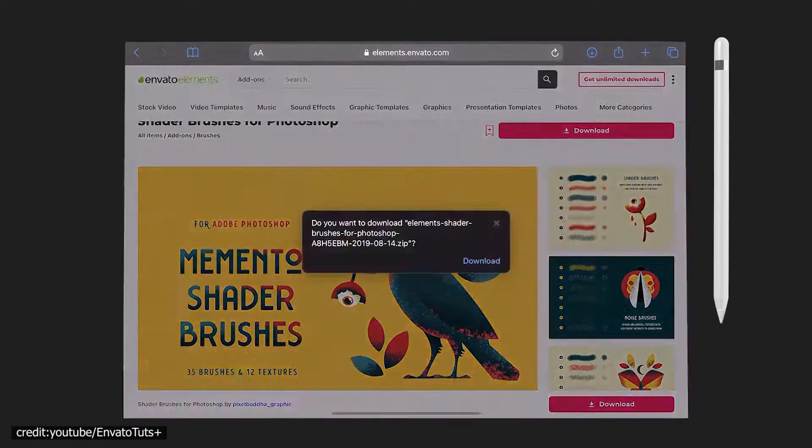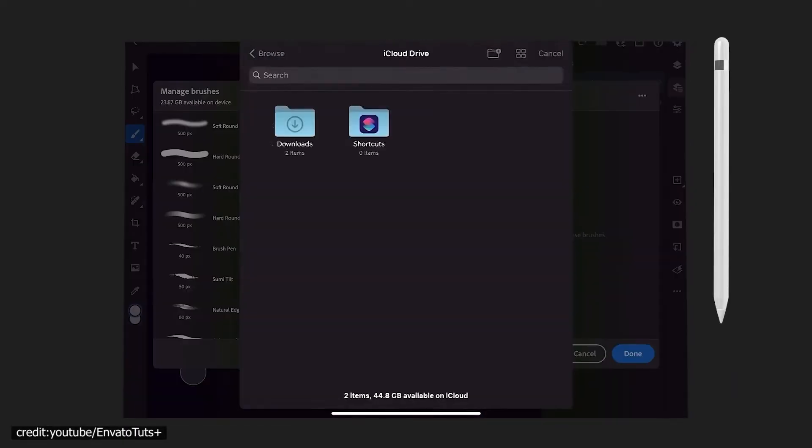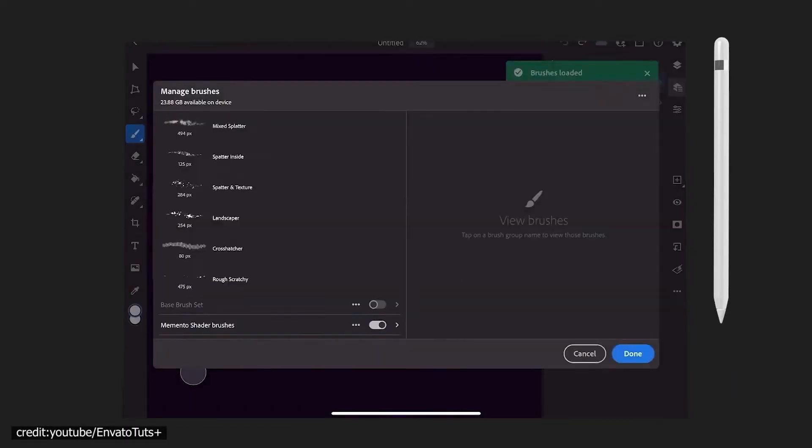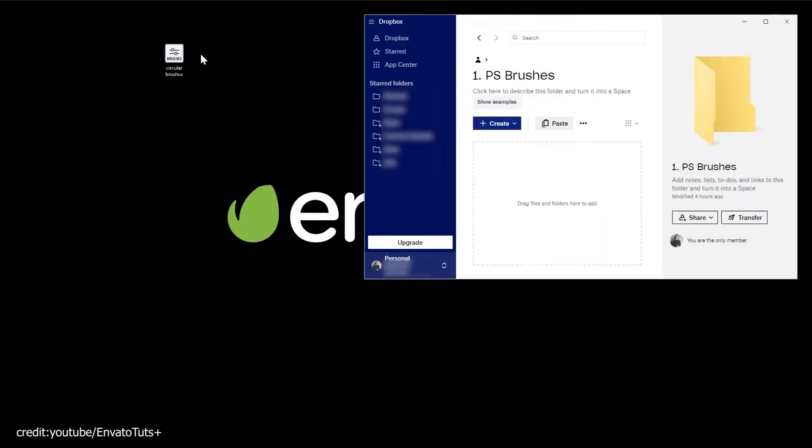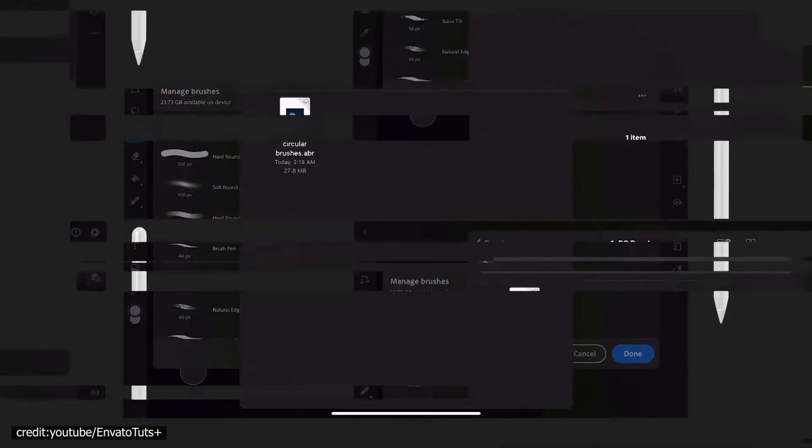A version of Photoshop is also available for the iPad, with limited features, but it does the job on tablets.